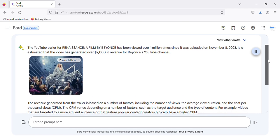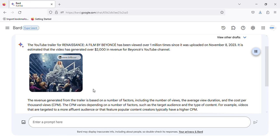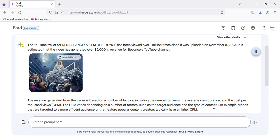The revenue generated from the trailer is based on several factors, including the number of views, the average view duration, and the cost per thousand views. The CPM varies depending on factors such as the target audience and the type of content.